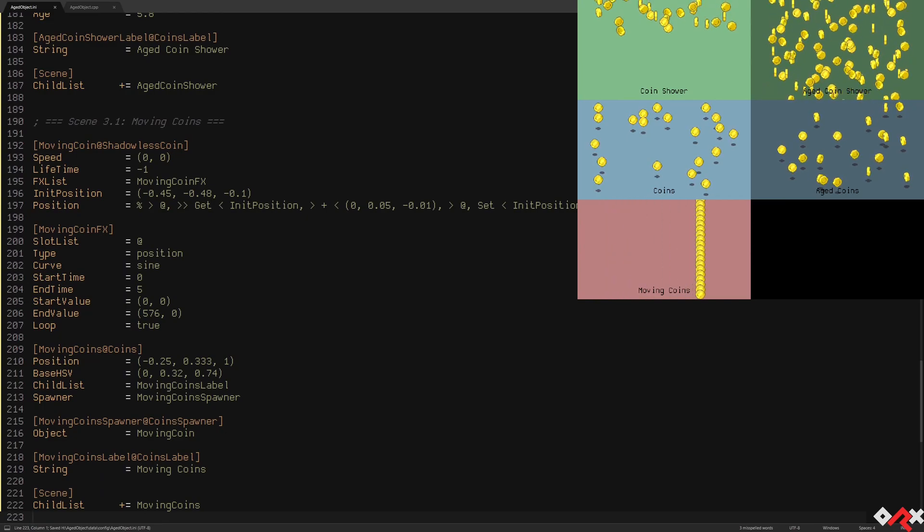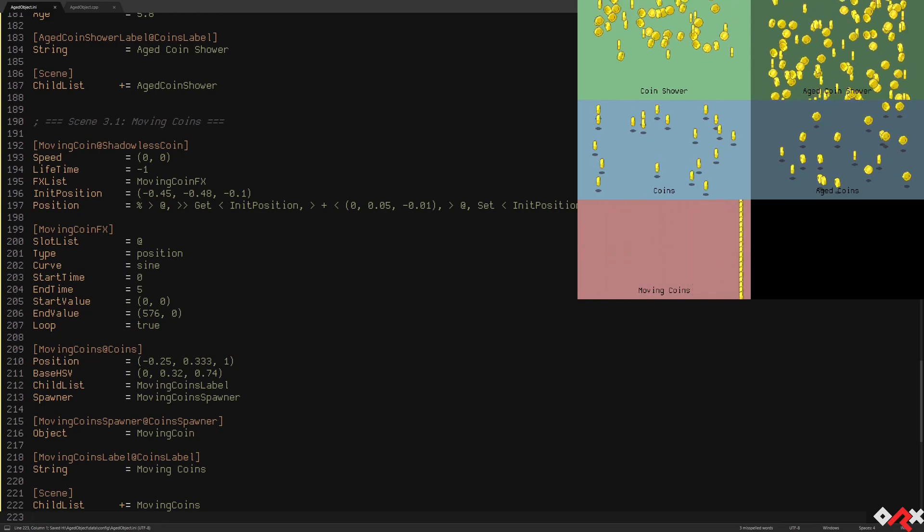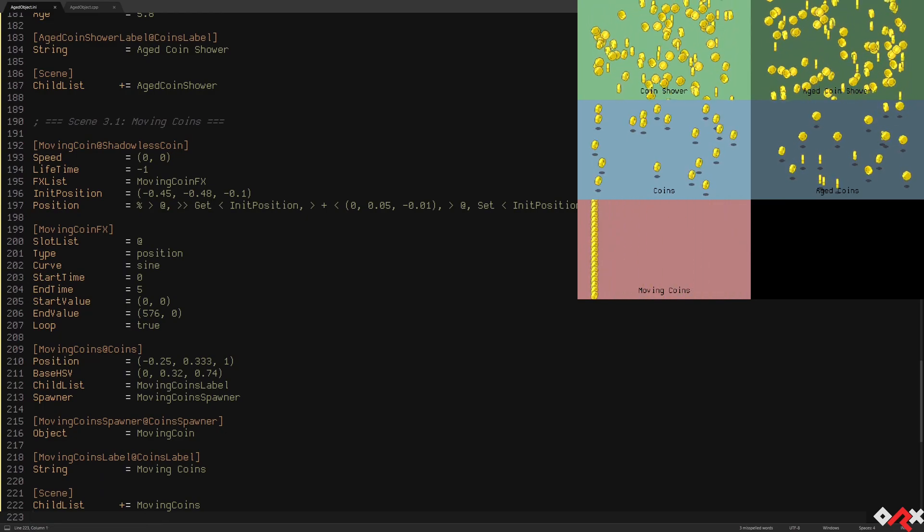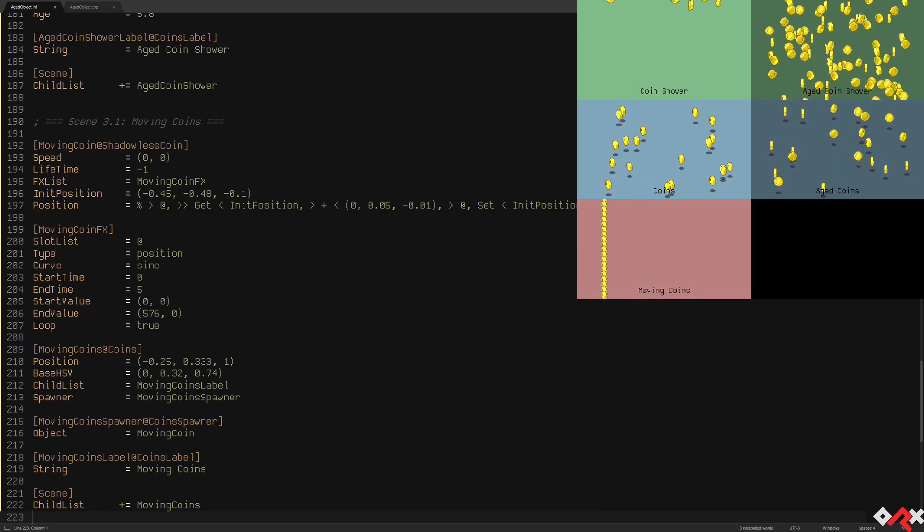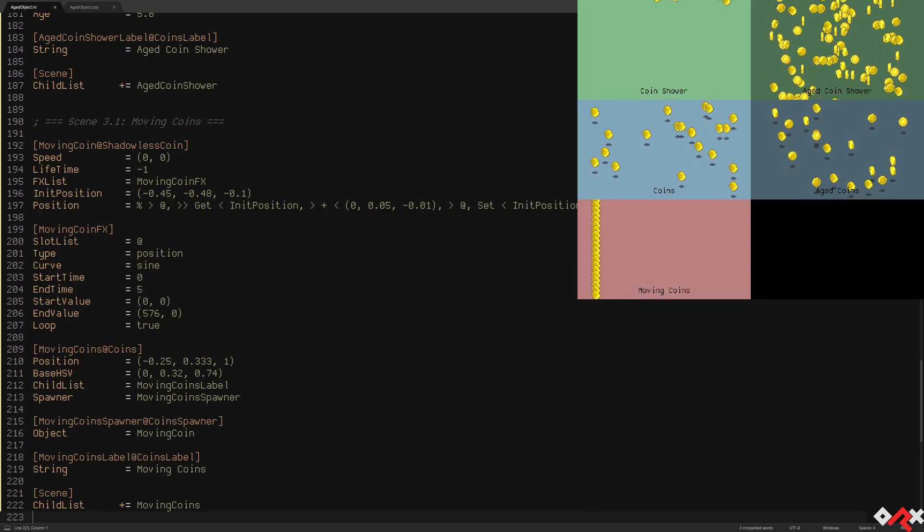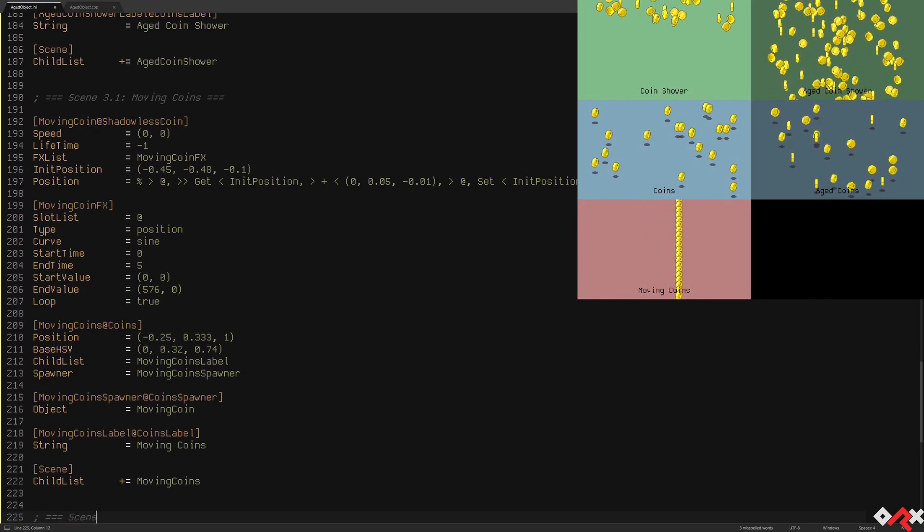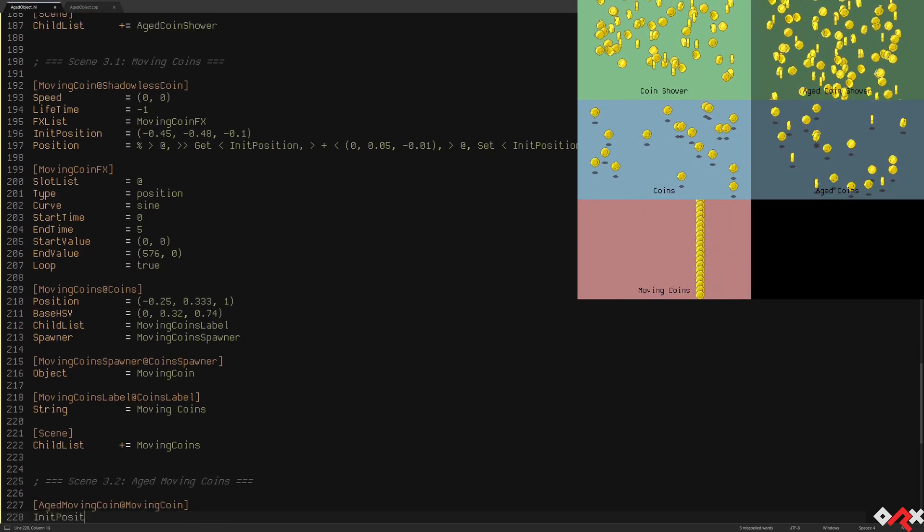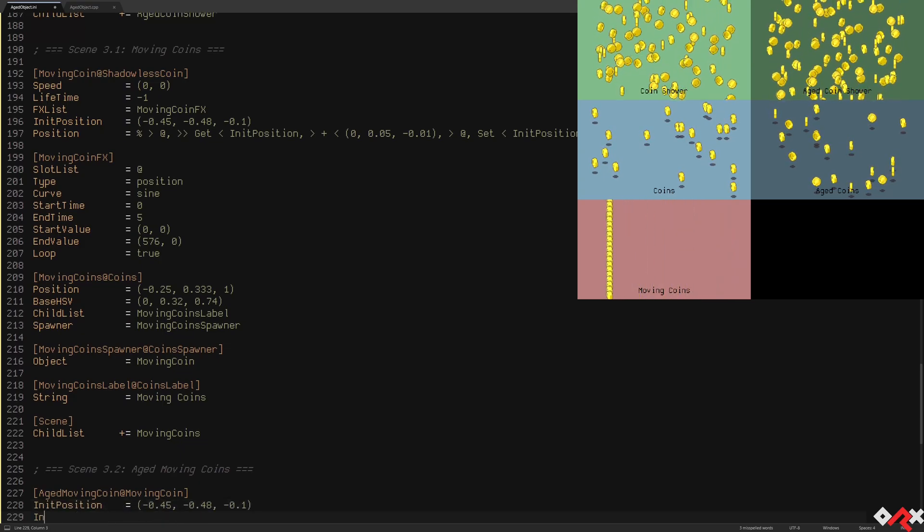As you can see, they all move at the same time like an entire wall of coins. But what if we wanted something more progressive instead? It's actually pretty easy.